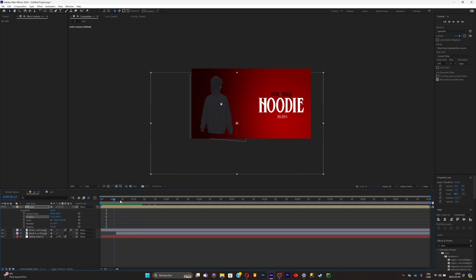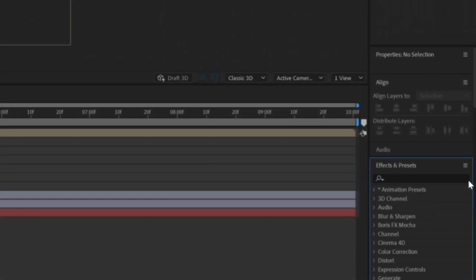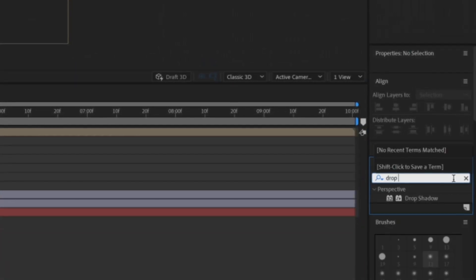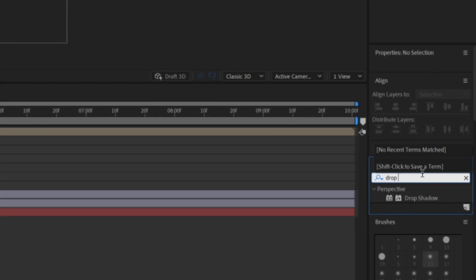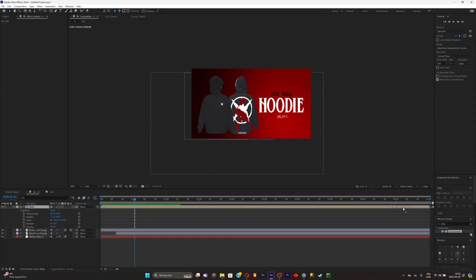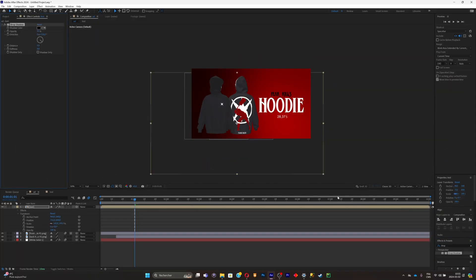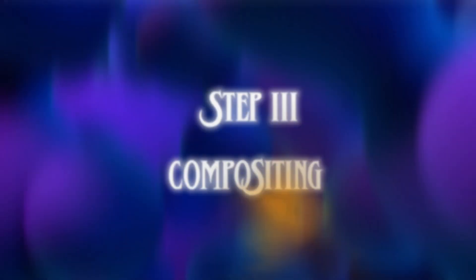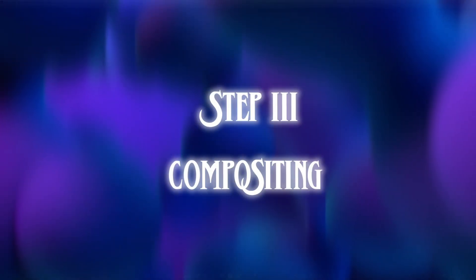What I think will make everything look better is simply drop shadow effects on everything. Select the drop shadow effect like this and just put it on the text, adjust it a little bit, and simply do the same for the shirts.